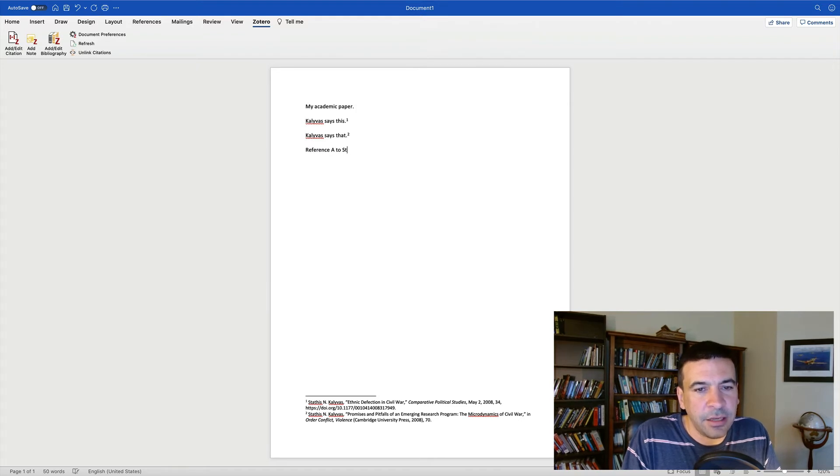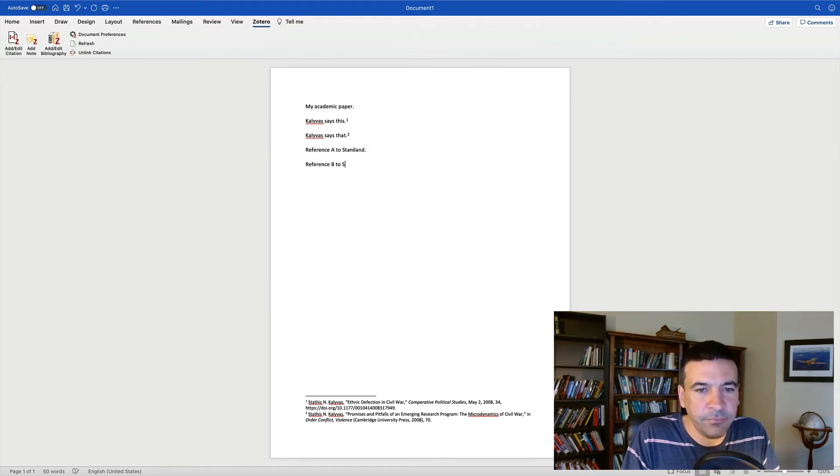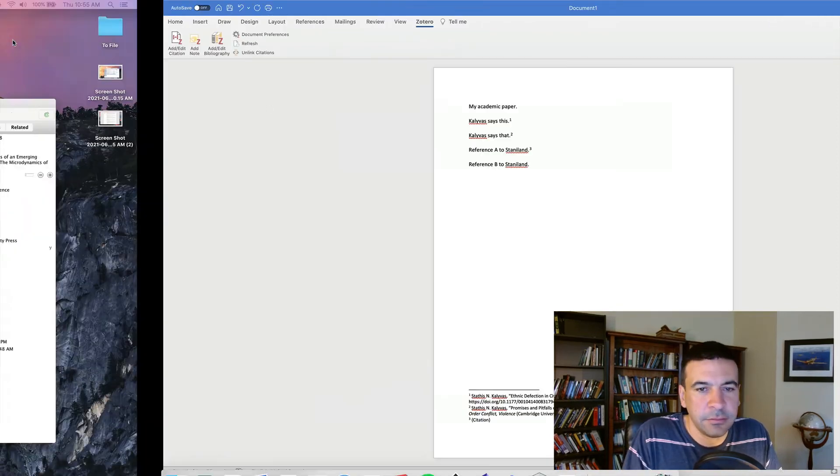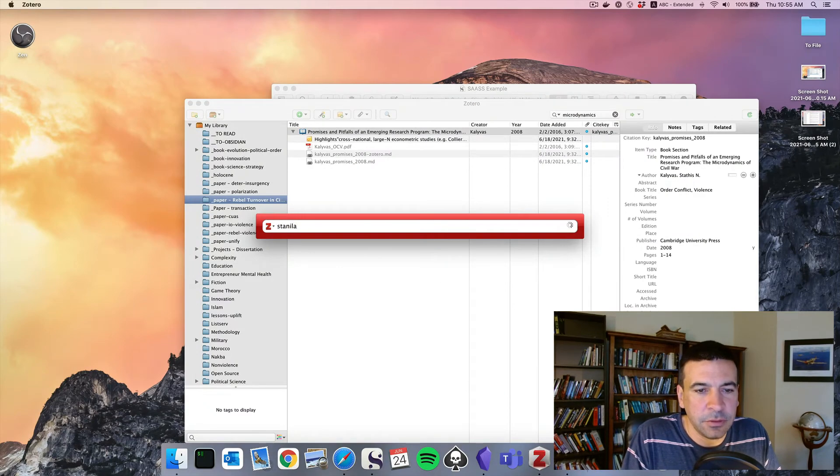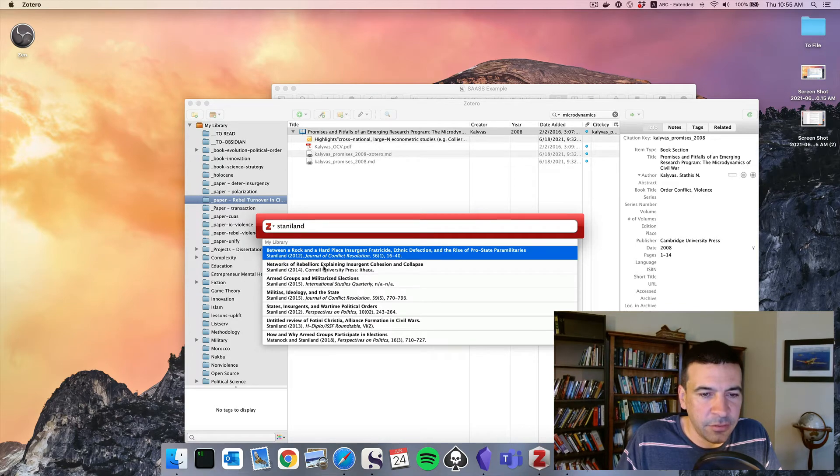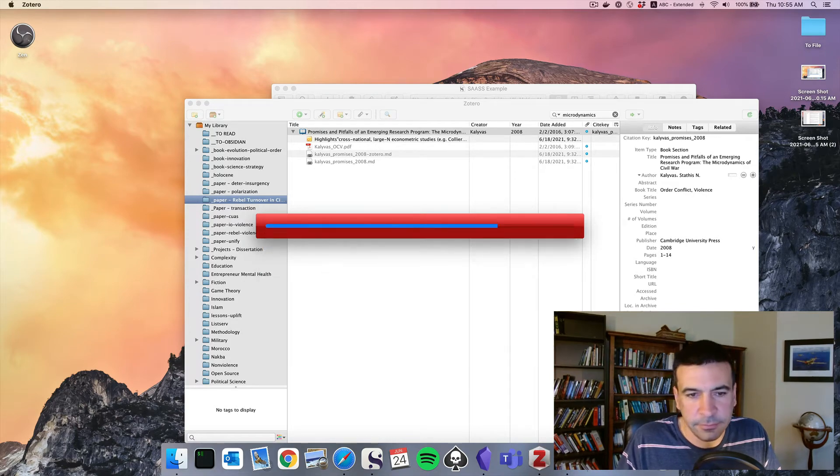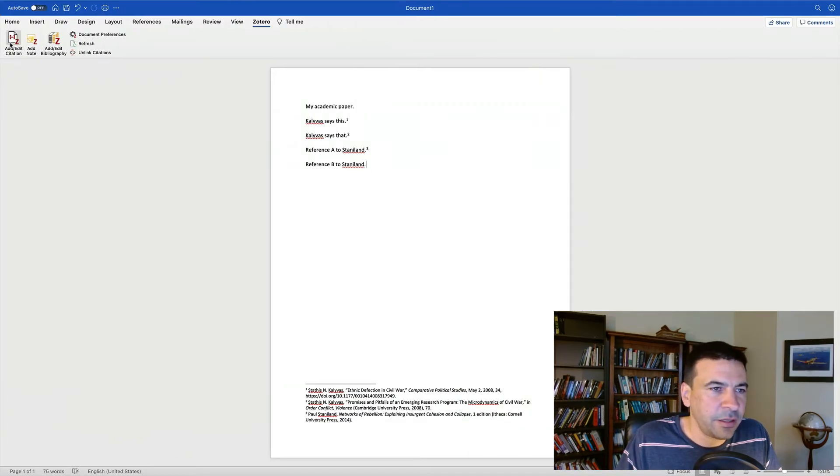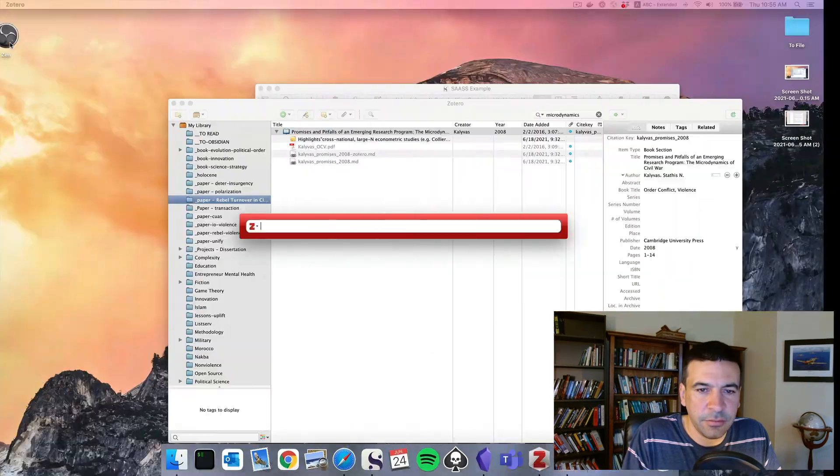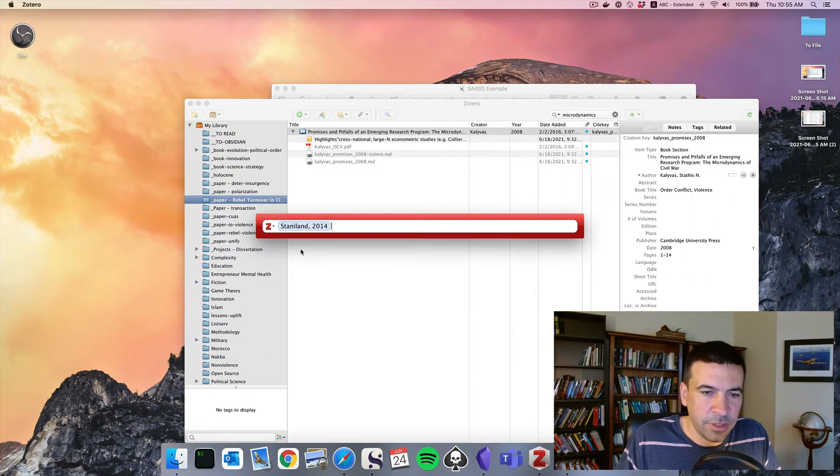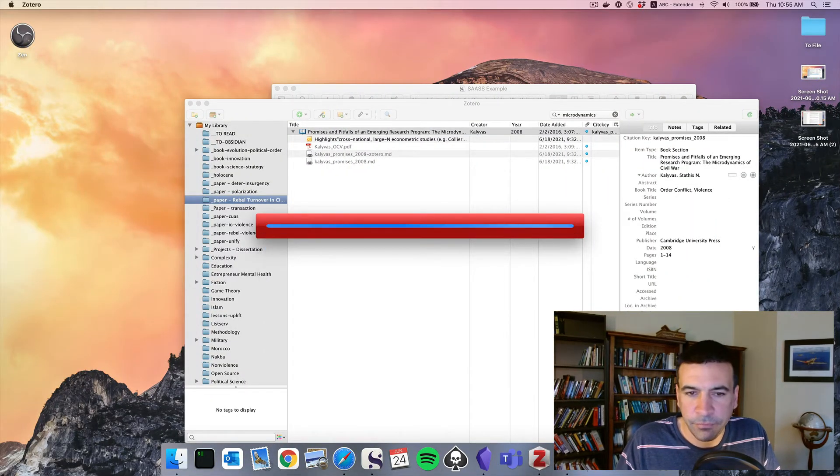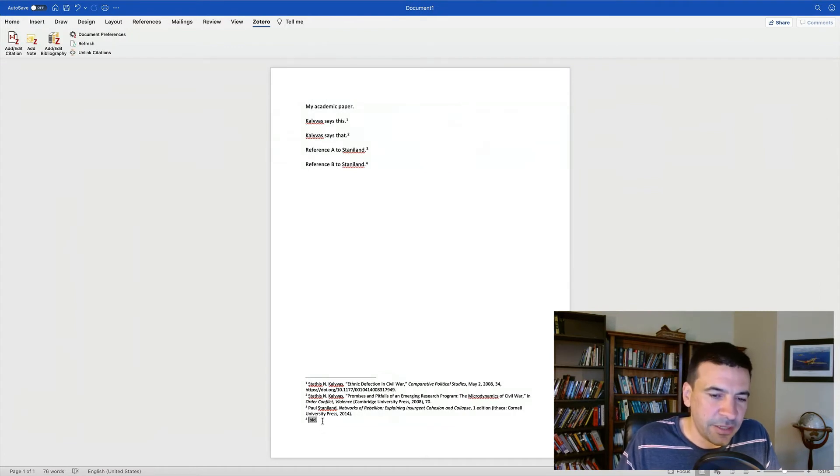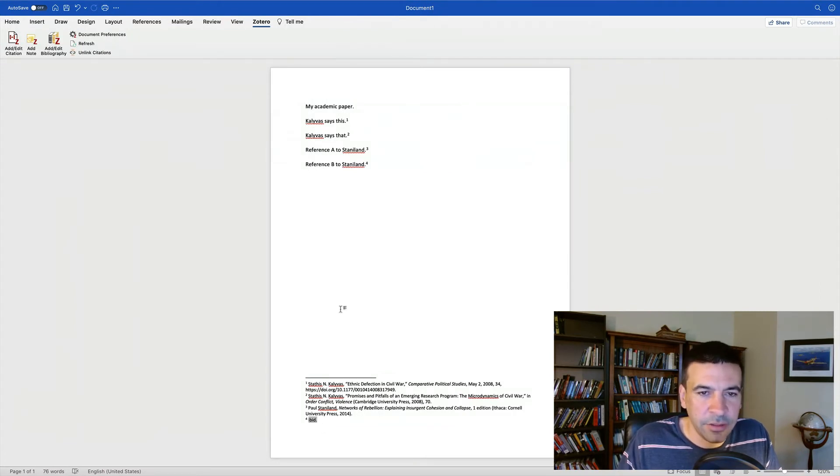Now let's add a couple references to Paul Staniland. His book. I want to show you one other thing. I'm going to reference Staniland, Networks of Rebellion. And we'll do the same thing on another page. Paul Staniland, Networks of Rebellion. Now what you'll see is Zotero was smart enough to put in the IBID where it belongs.